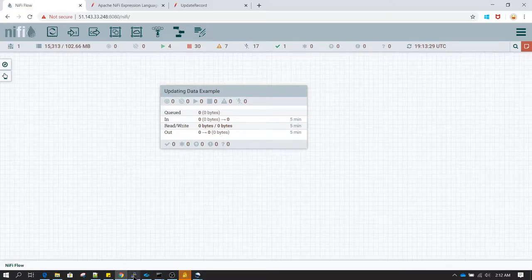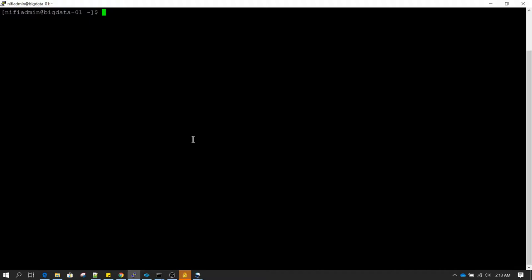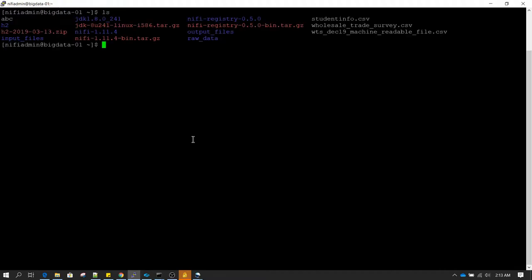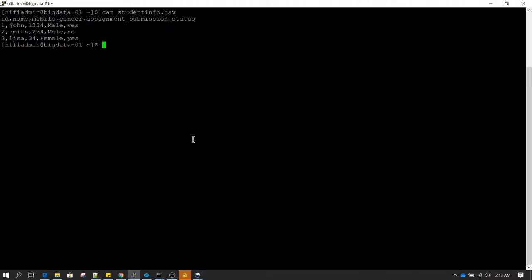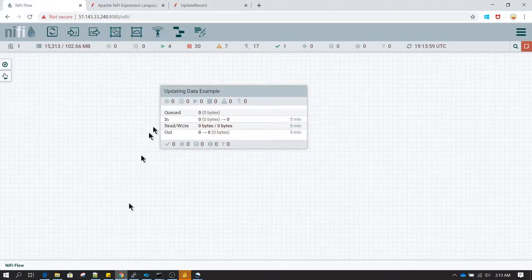Let's continue our journey to learn NiFi. In this session, we are going to learn about updating the records of a flow file. I have a file called student info with column names: ID, name, mobile number, gender, and assignment submission status. We are going to read this file and then make some changes to some of the records.